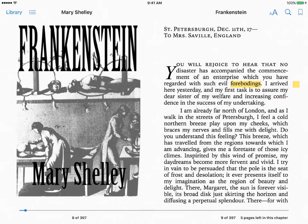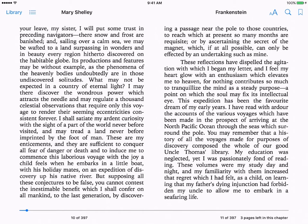iBooks also does word searches for you, which is really good if you're looking for things like motifs or themes. Here on page 2, I am going to look at the word curiosity.